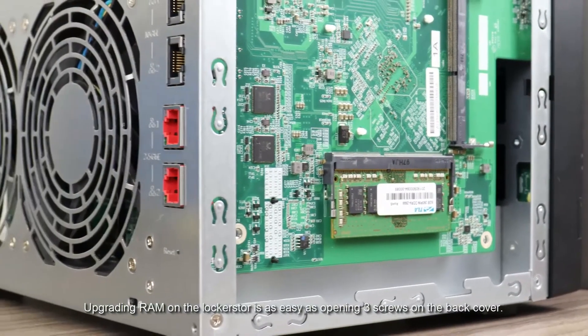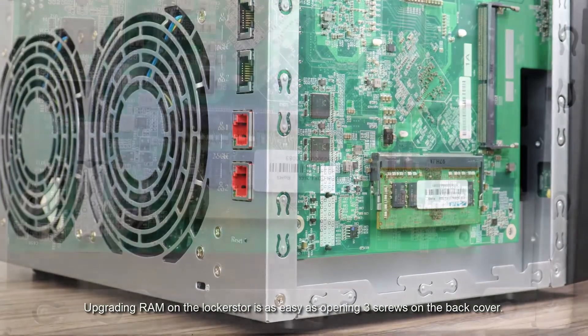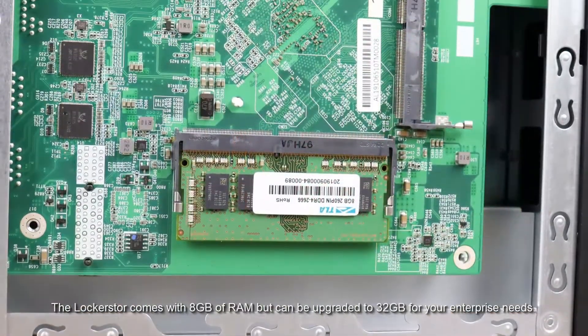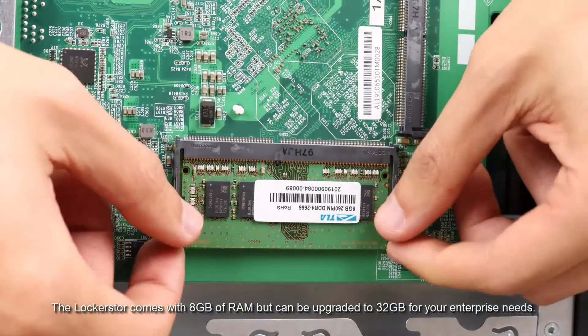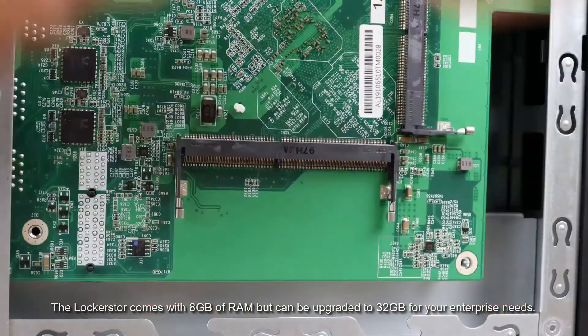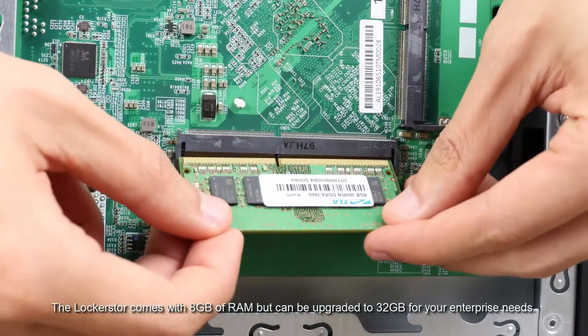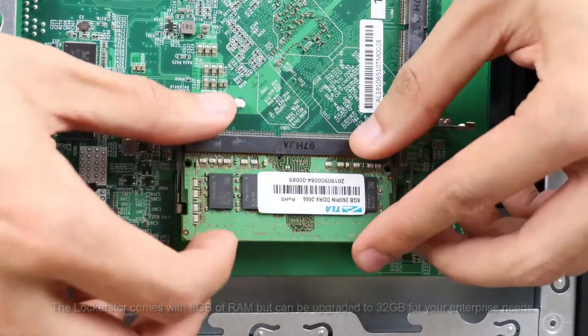Upgrading RAM on the LockerStore is as easy as opening three screws. The LockerStore comes with 8 gigabytes of RAM but can be upgraded to 32 gigabytes for your enterprise needs.